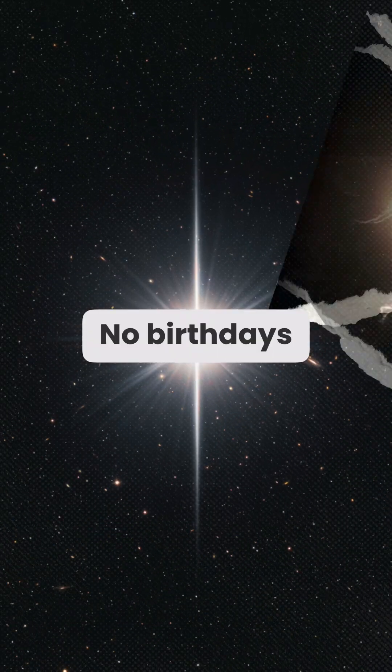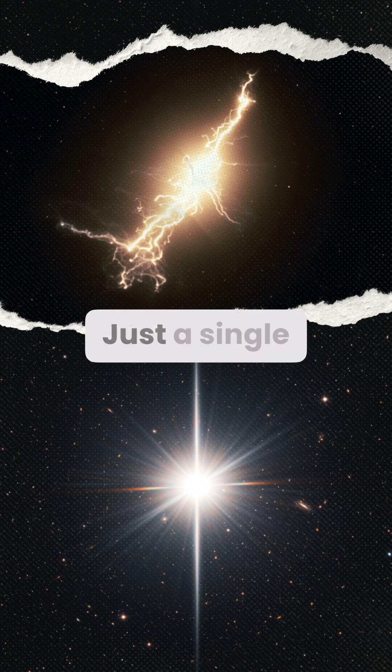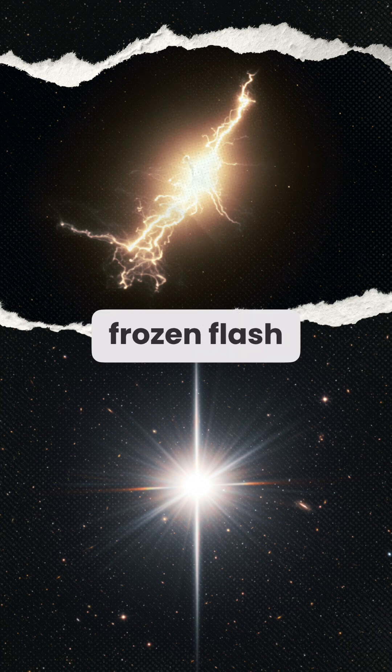No birthdays. No waiting. Just a single, frozen flash of existence.